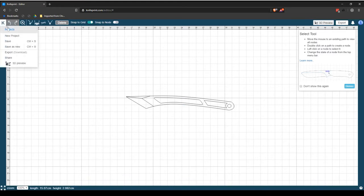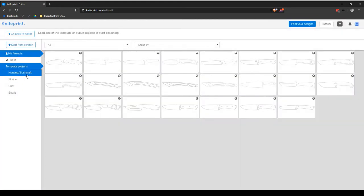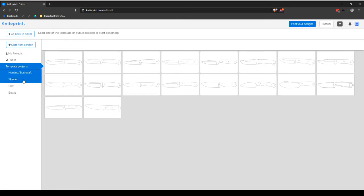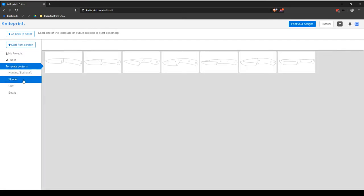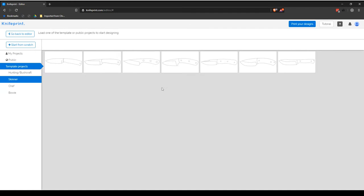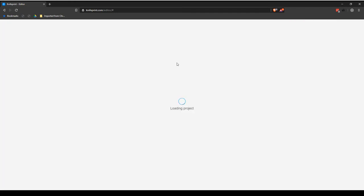In the Template Projects library, select any of the categories listed under the Templates Project option from the menu. This will show the available projects in the preview window. Clicking on a project will load that project into your drawing screen.